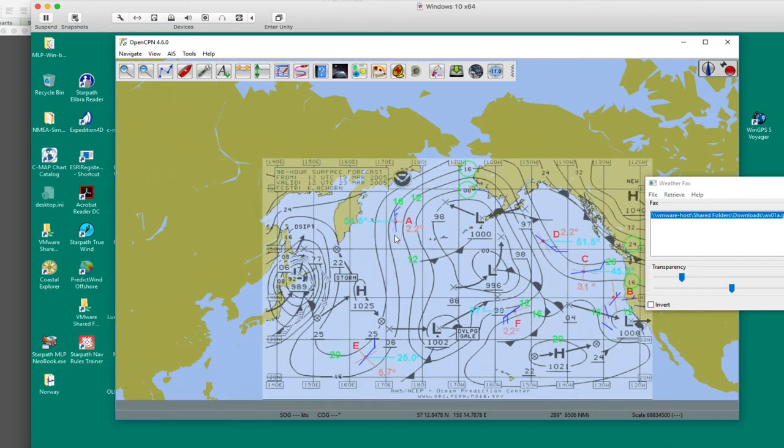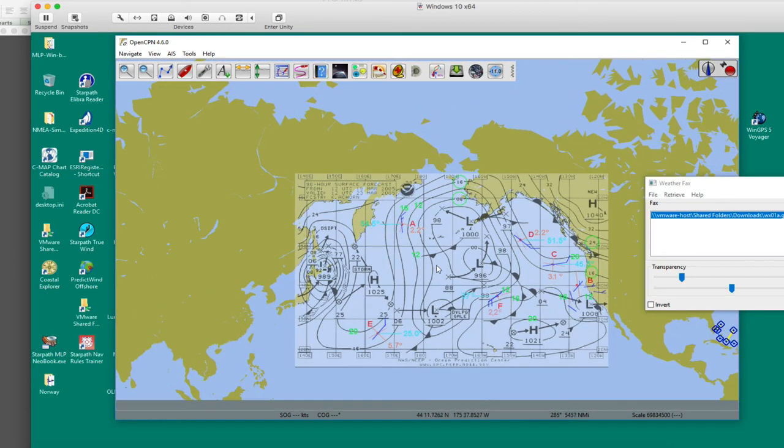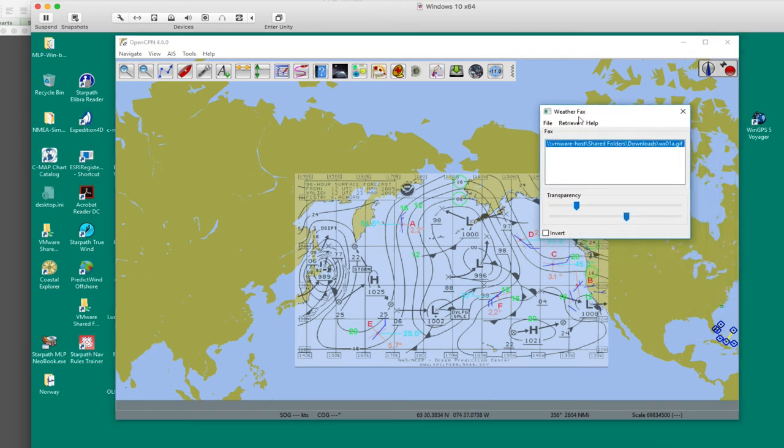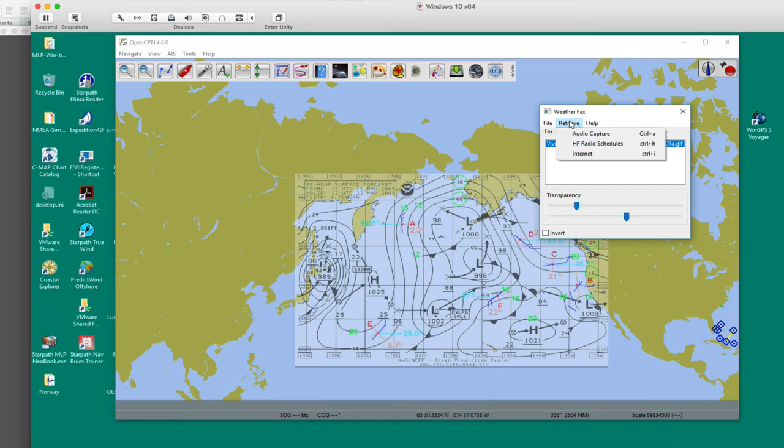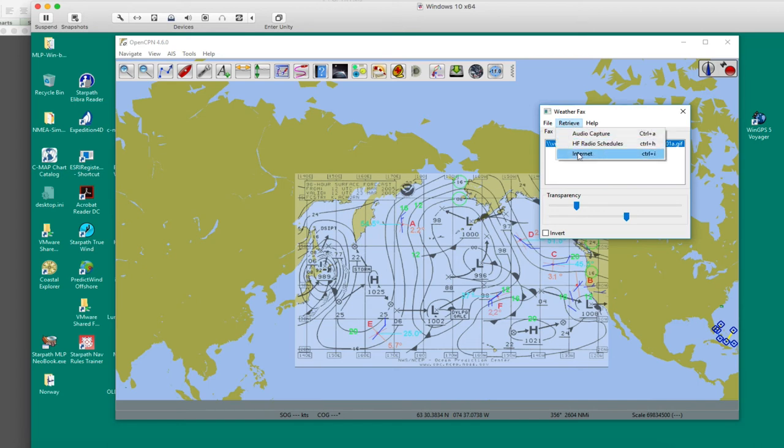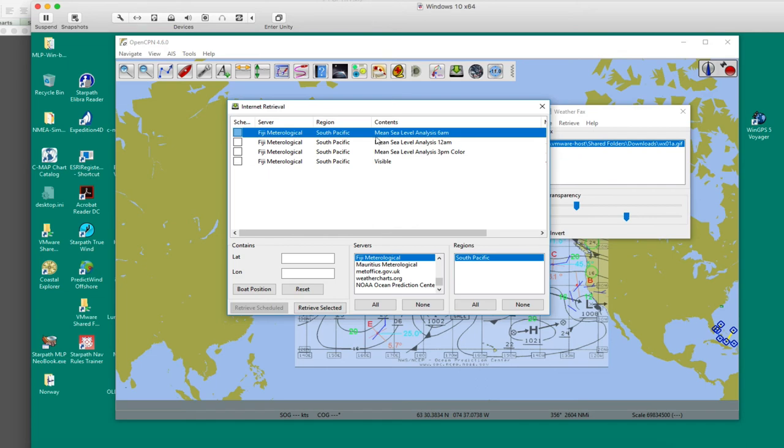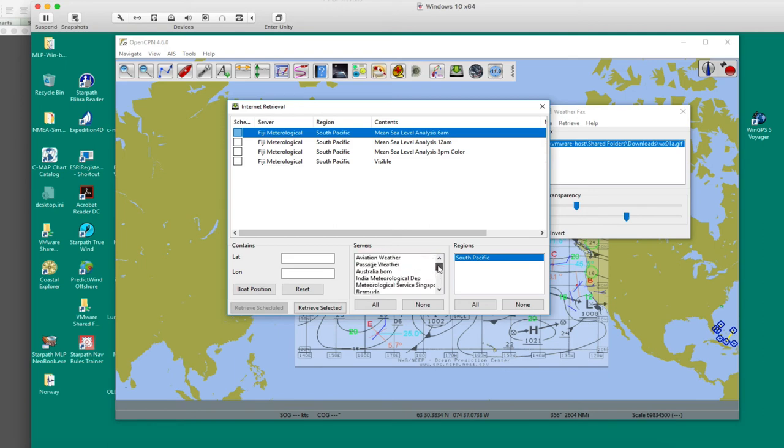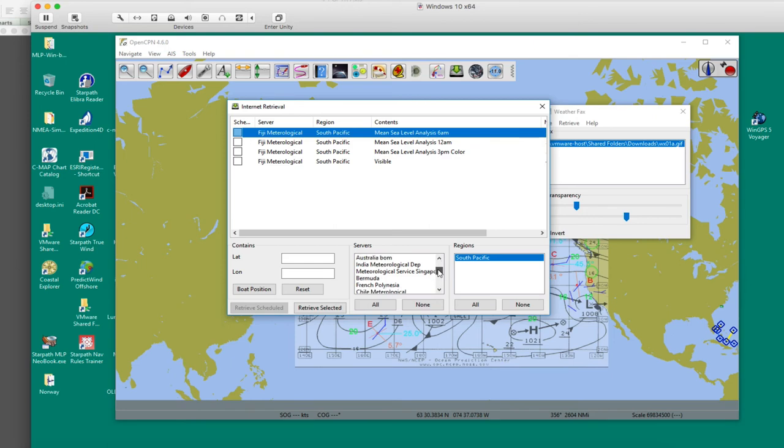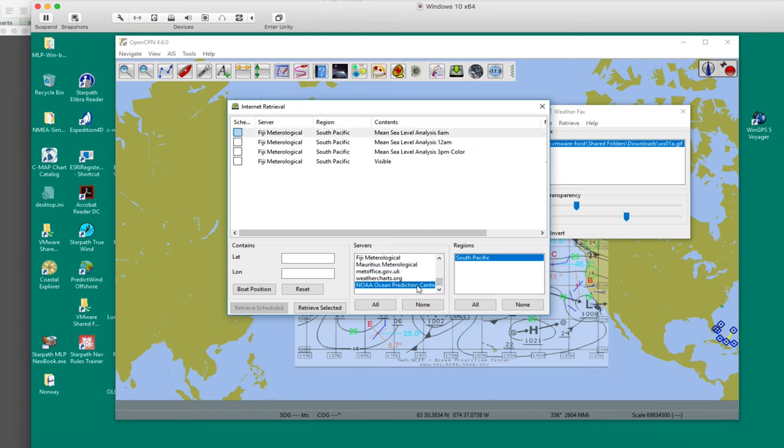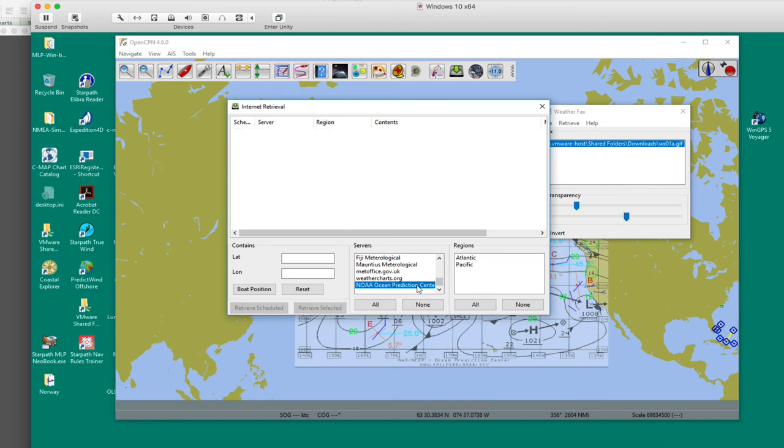Let me show you one other feature, just one more of many of this program. Instead of hitting File and opening a file, you can hit Retrieve, and then go to Internet. And then they've got all these maps—Fiji, Bermuda, Passage Weather, Australia, BOM Bureau of Meteorology, all these maps. But we're going to go to NOAA and then check the Pacific Ocean.